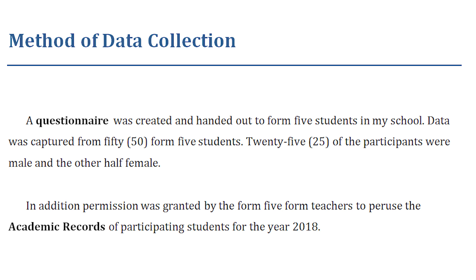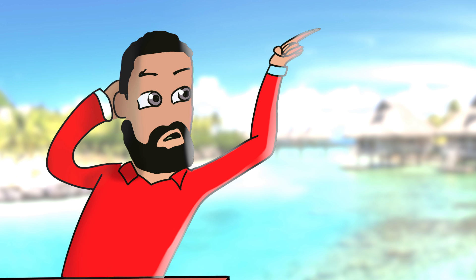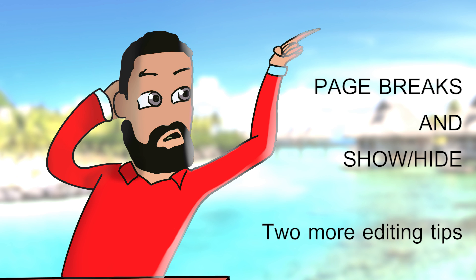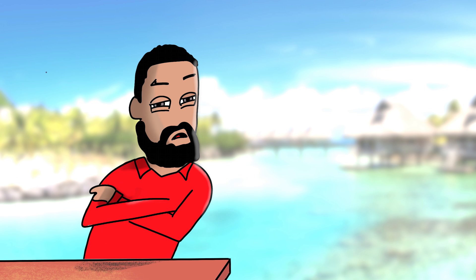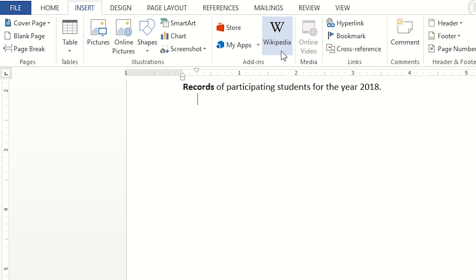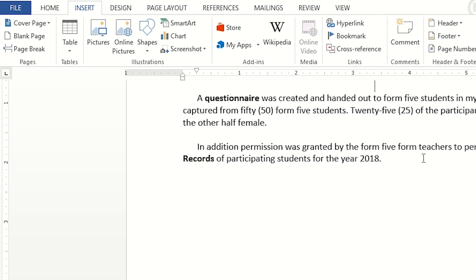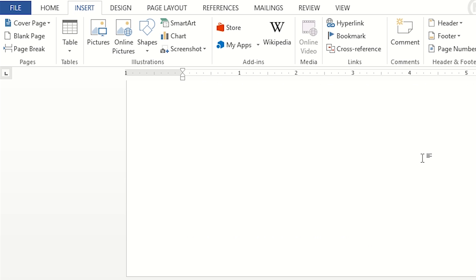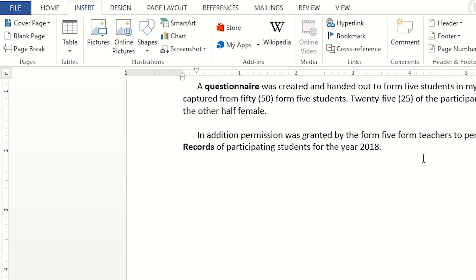Next up is the presentation of data. But before that, two more tips: page breaks and the show/hide button. A classic amateur move is pressing Enter repeatedly to go to the next page. Don't do that. Use page breaks. Without page breaks, editing earlier sections of your project can become a problem — you make a mistake on an earlier page and then all the other pages get knocked out of line. Just use page breaks.